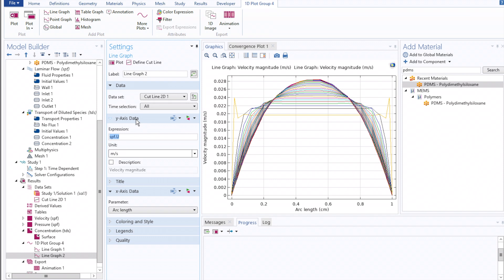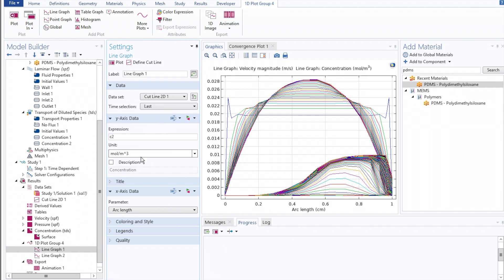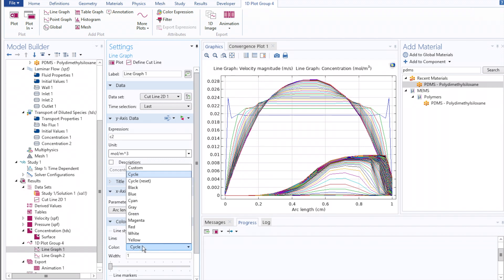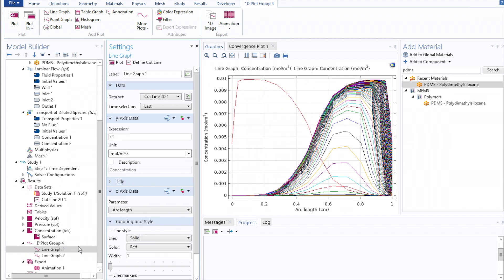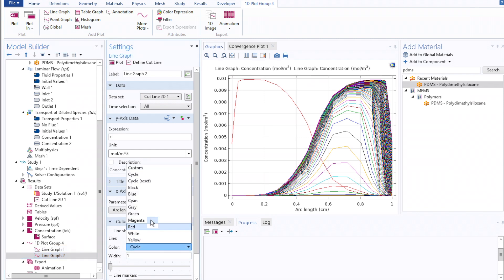To do this, under the y-axis data, you'll select C as your expression in one plot, and C2 as the expression in the other. We'll also only plot the last time point and select two solid colors for ease of visualization.